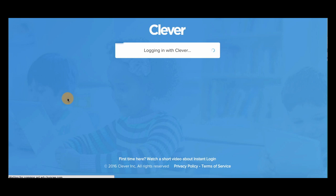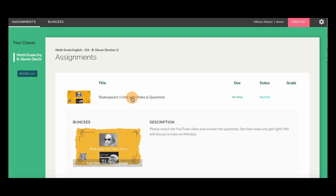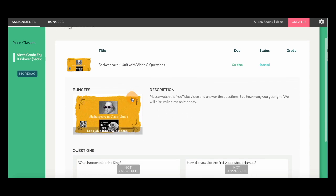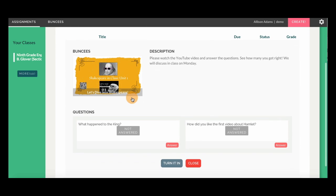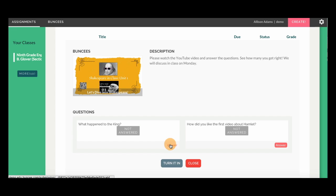Students using Buncee for Schools will log in simply with Clever. They'll immediately be able to view any assignments they've been working on and any new assignments. Assignments are broken down by question so students can see what they have and have not completed.